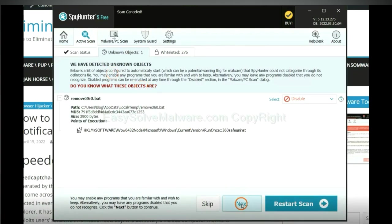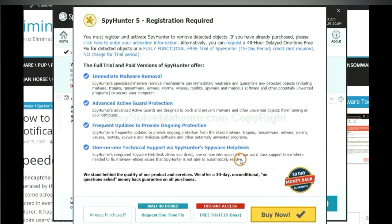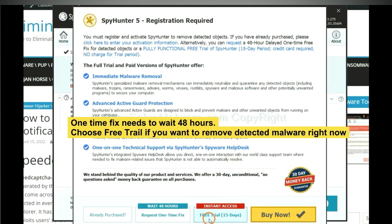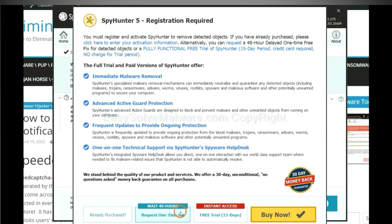When the scan is complete, click Next. The one-time fix will need you to wait 48 hours. If you want to remove all the detected malware now, you should choose free trial. It will solve all your problems.